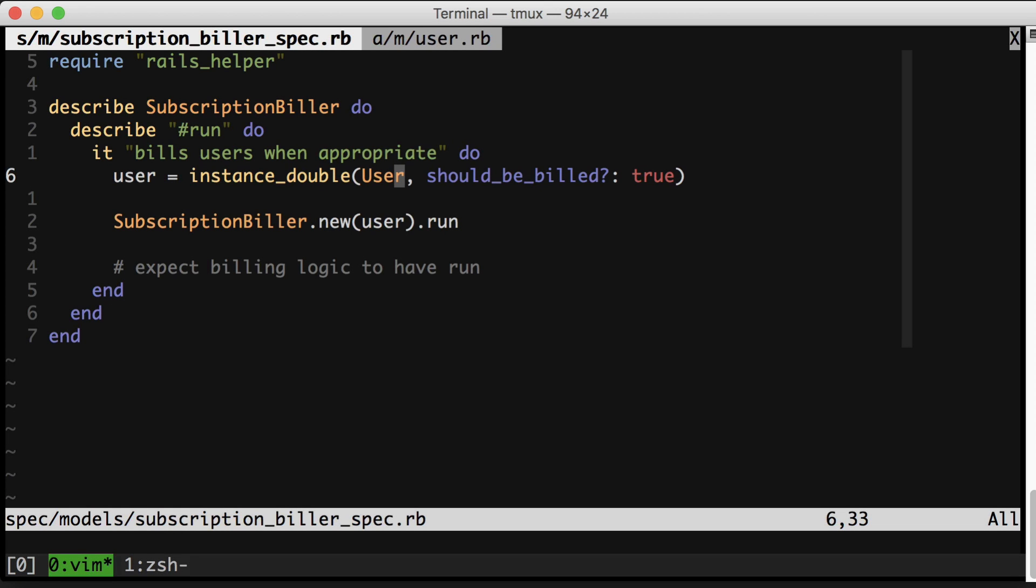Okay, let's turn to our second example now for speeding up test execution time, which is don't test through integration specs unless you have to. Try to test close to the source of what you're actually testing.